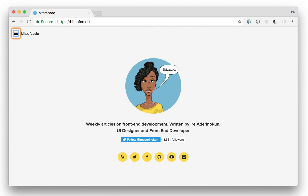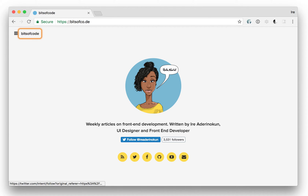Header. Open navigation button. Bits off code. Visited link. Follow-up link.